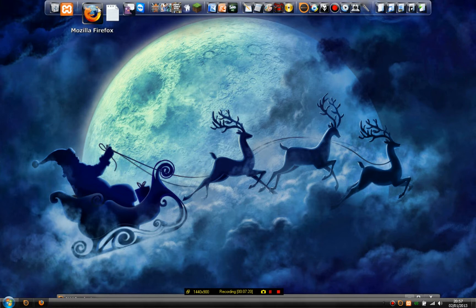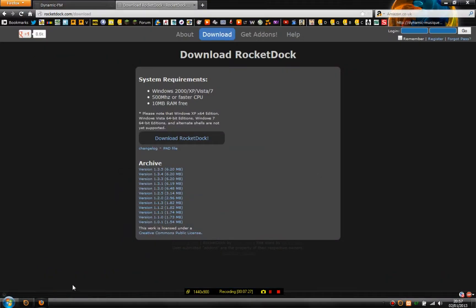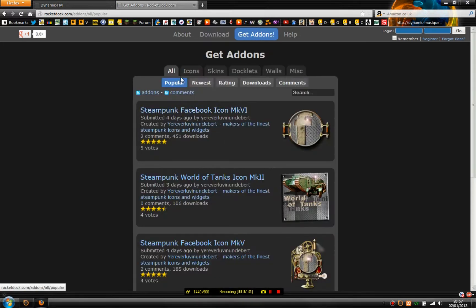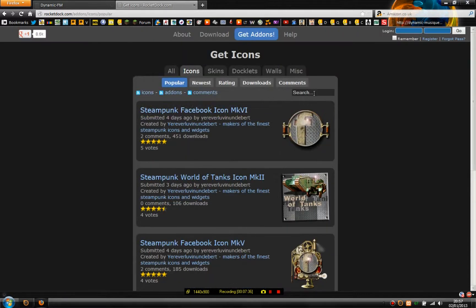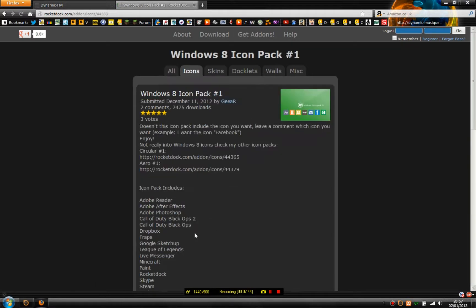Now I'm going to show you installing icons. So you go to Get Add-ons, then Icons. Let's just say, for example, Windows 8 icon packs one — say you have Windows 7 and you like the look of the Windows 8 icons.